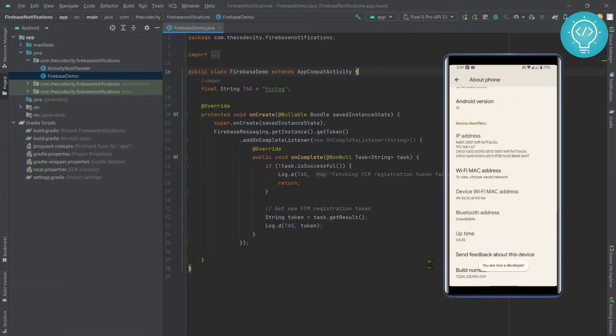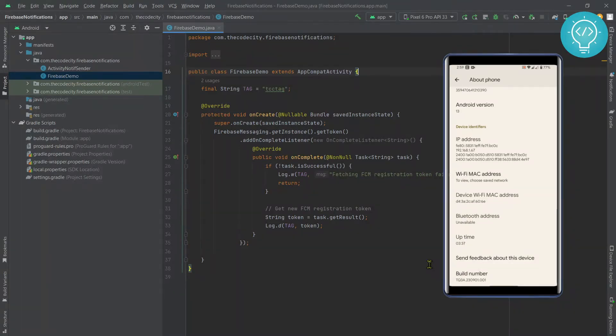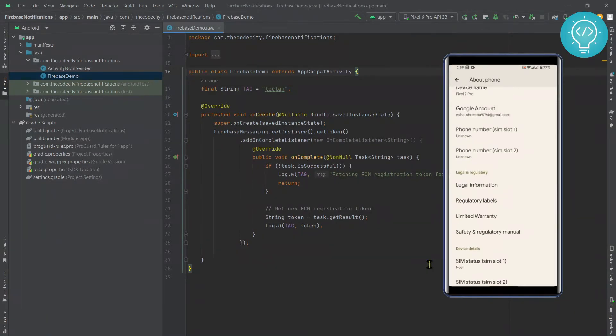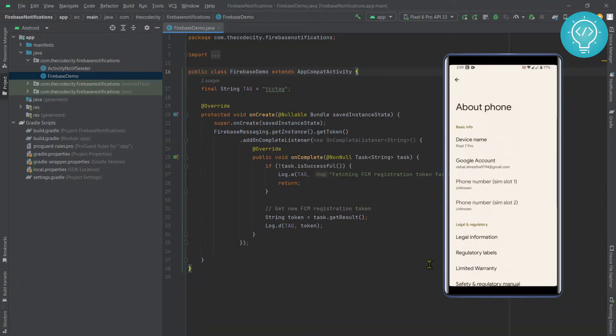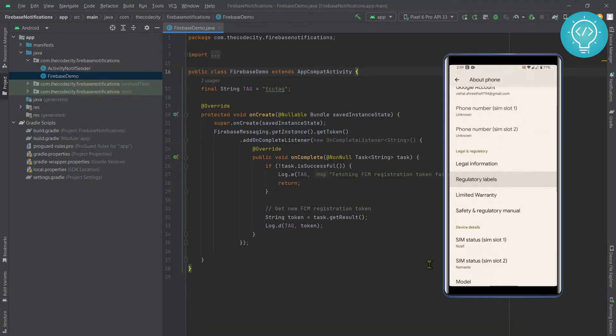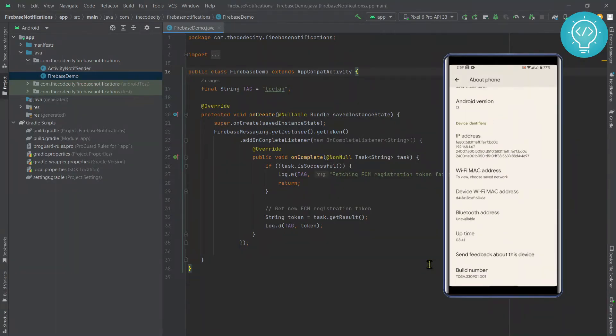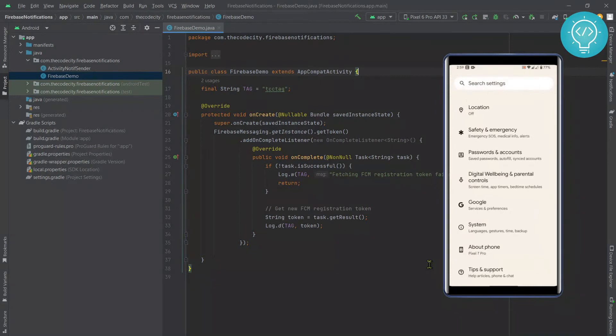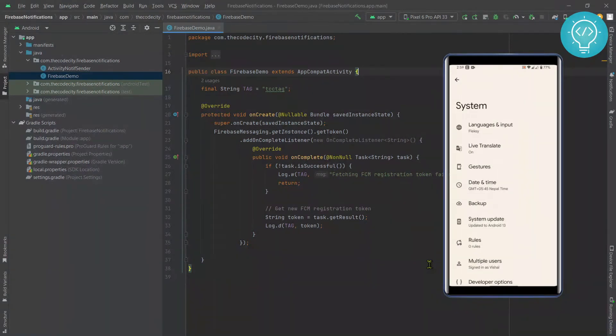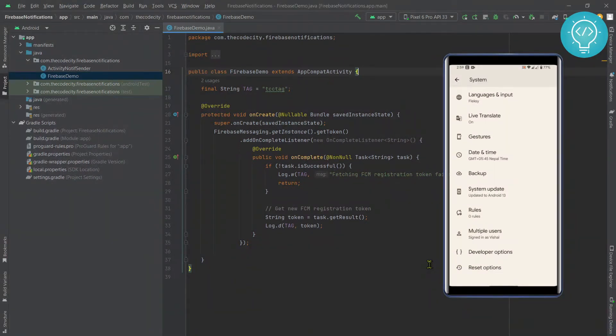As you can see, this message will show you are now a developer. Now you need to enable USB debugging to develop and test apps on your phone. To do that, go back, click on System, and scroll down.